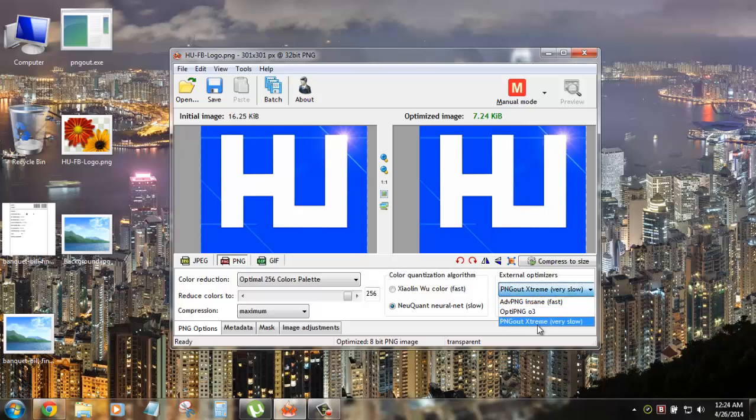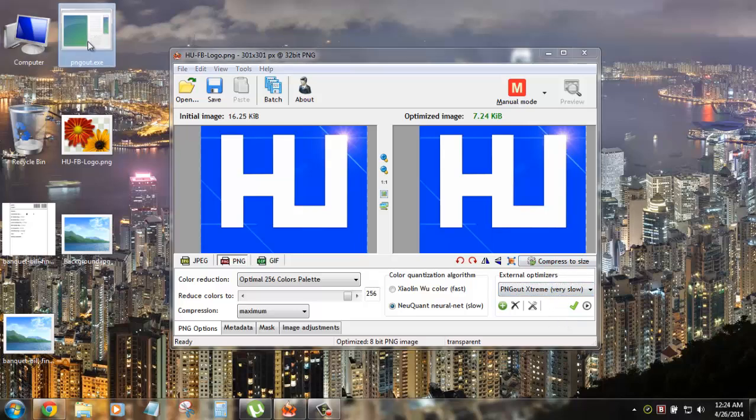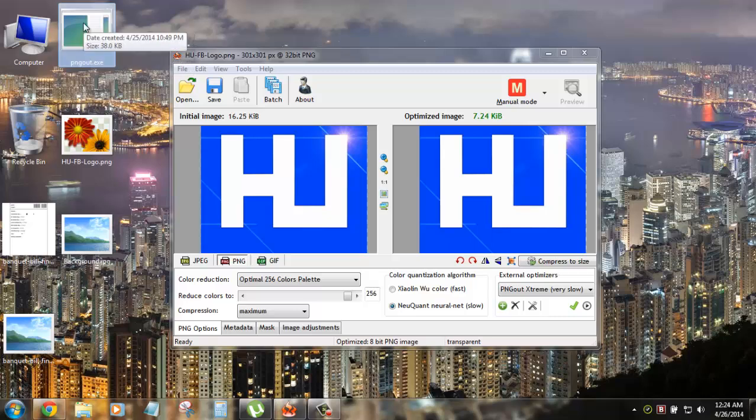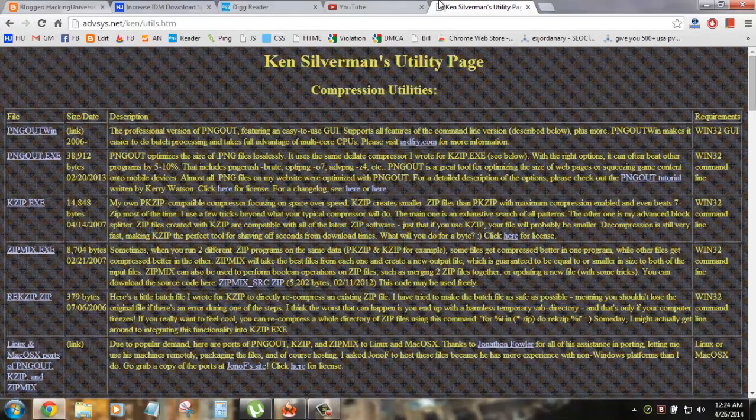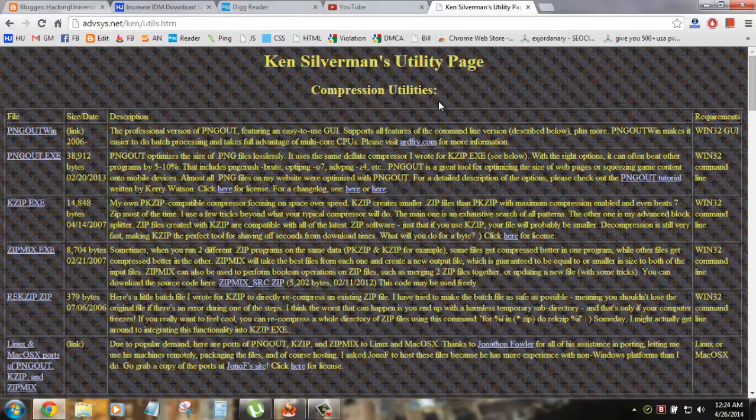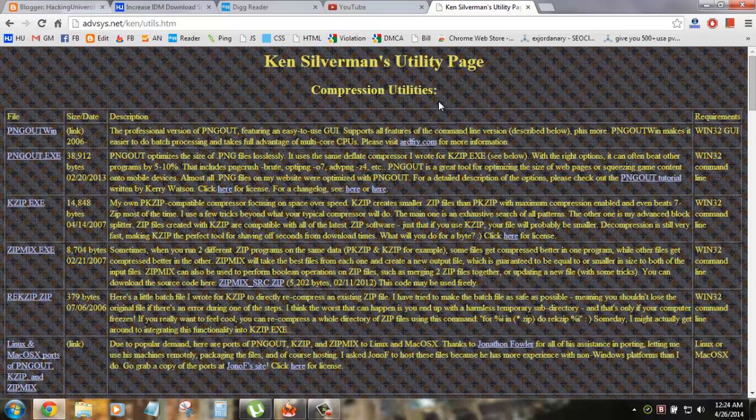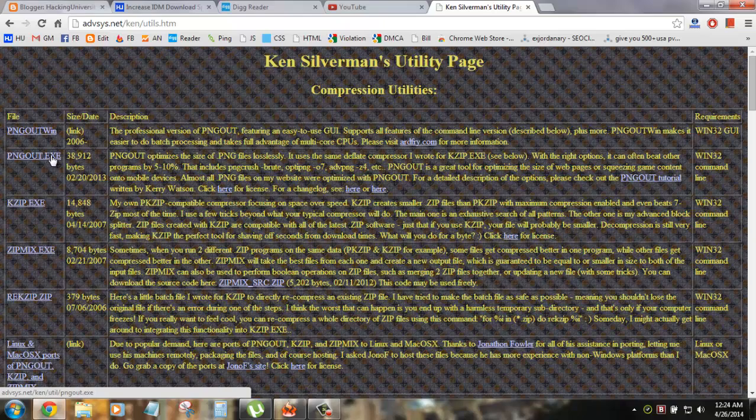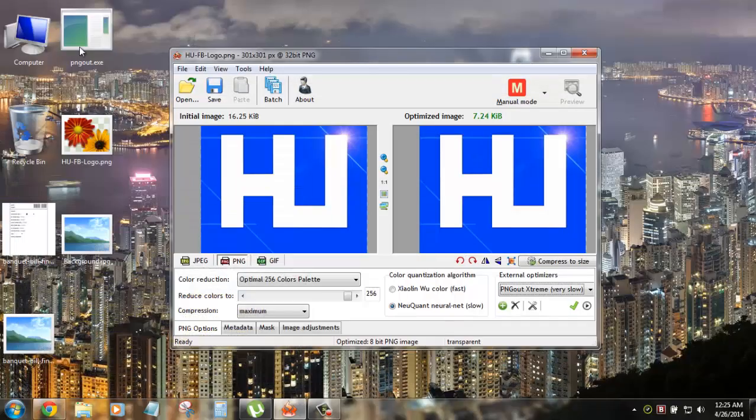You won't be able to use it right away because it needs some external tools to be downloaded. So this is the PNG out.exe file. It's a small file. It's just 308 KB. You can download it from this website. Obviously the link is in the description. You can go to the post and get this thing. This is obviously the website. And here it goes, the PNG out.exe. You click on it and you will get this file.